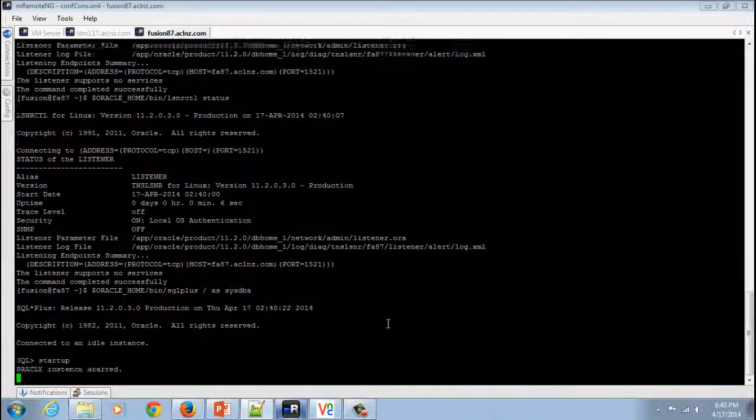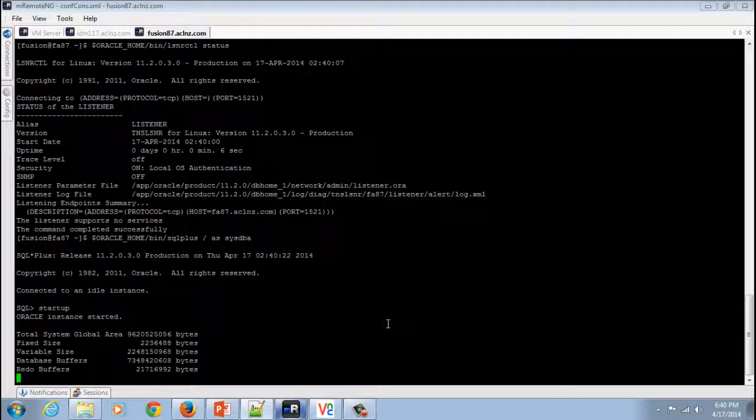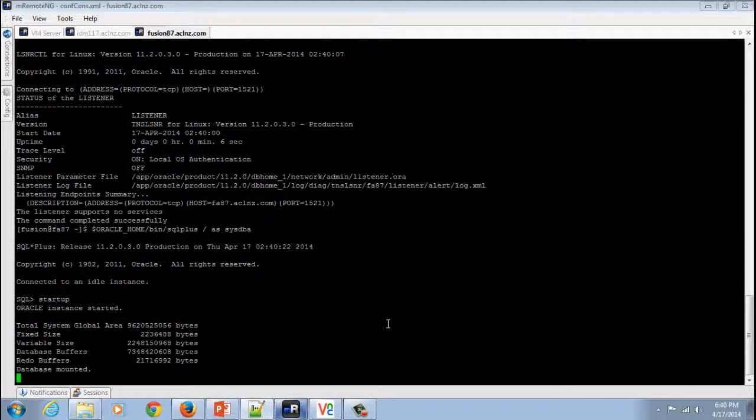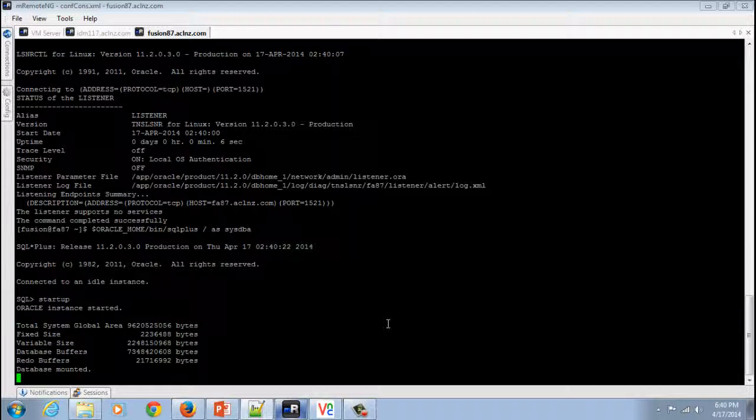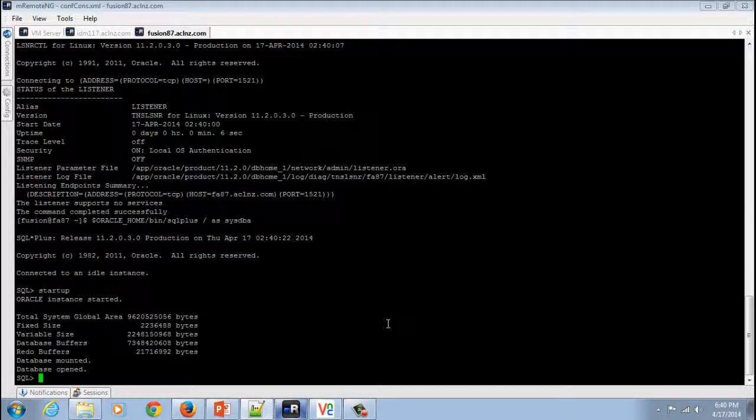Which is pretty fast as you could see now. The database has started, so let's exit from here.